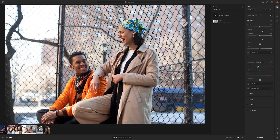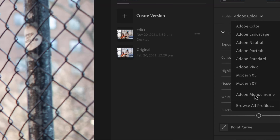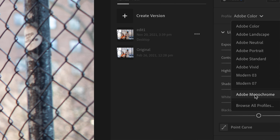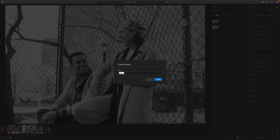For this exercise, we're going to intentionally name our versions. The first thing I'm going to do is click Create Version and name this Edit One. After Edit One, we're going to try something else. We really love this color edit, but we want to see it in black and white. So we're going to go over to Profiles and change from Adobe Color to Adobe Monochrome. After we switch to black and white, we want to hit Create Version and name this one Black and White.